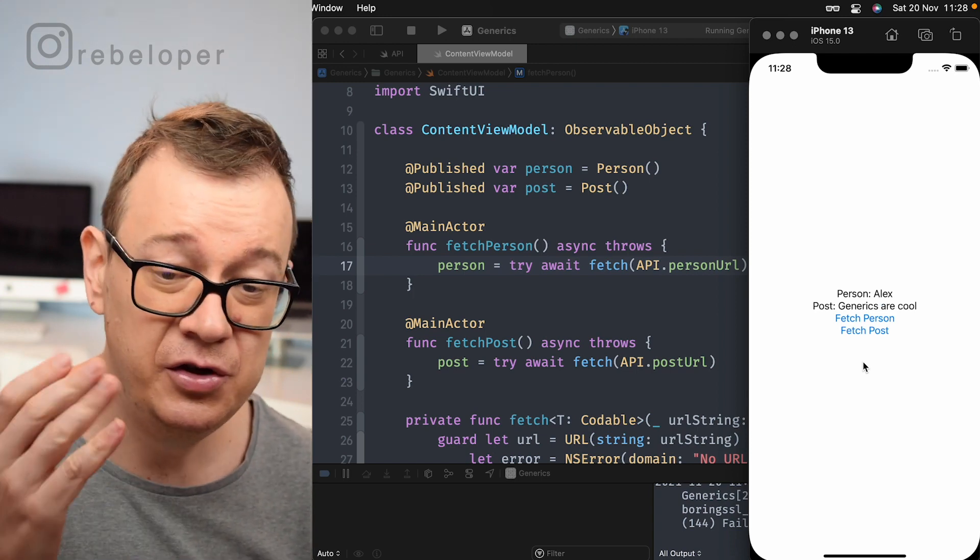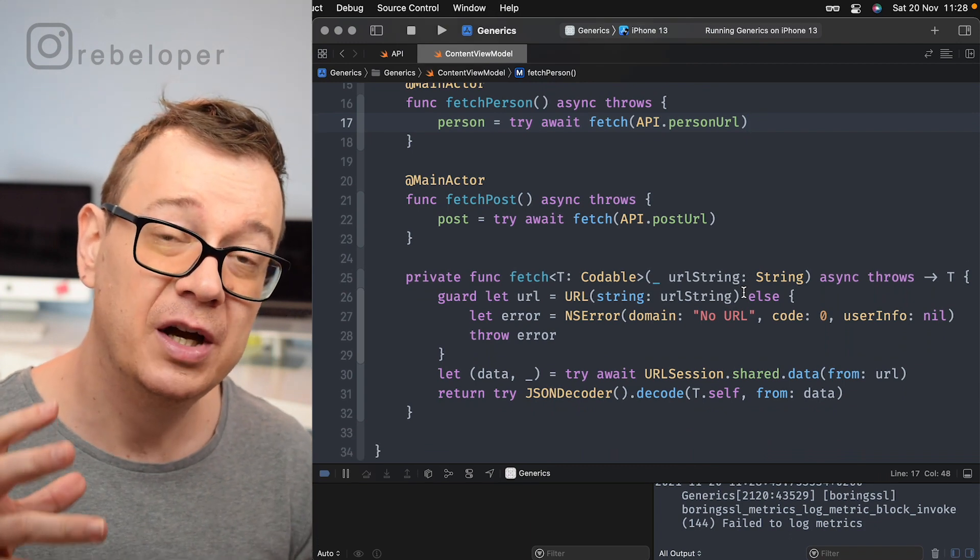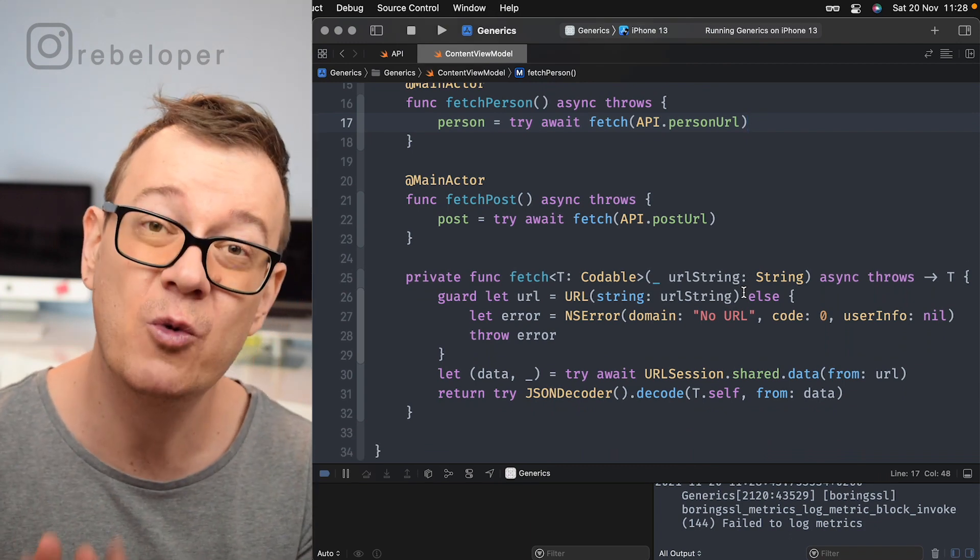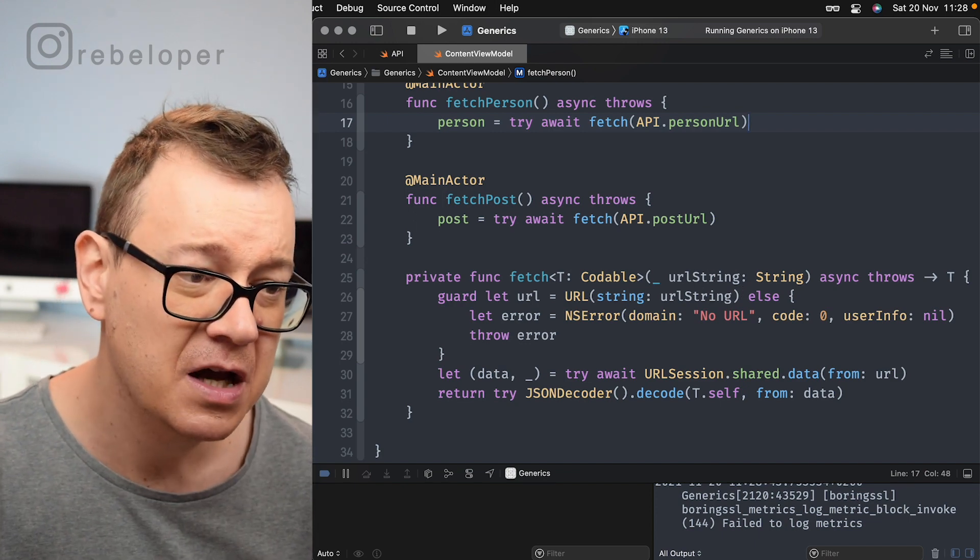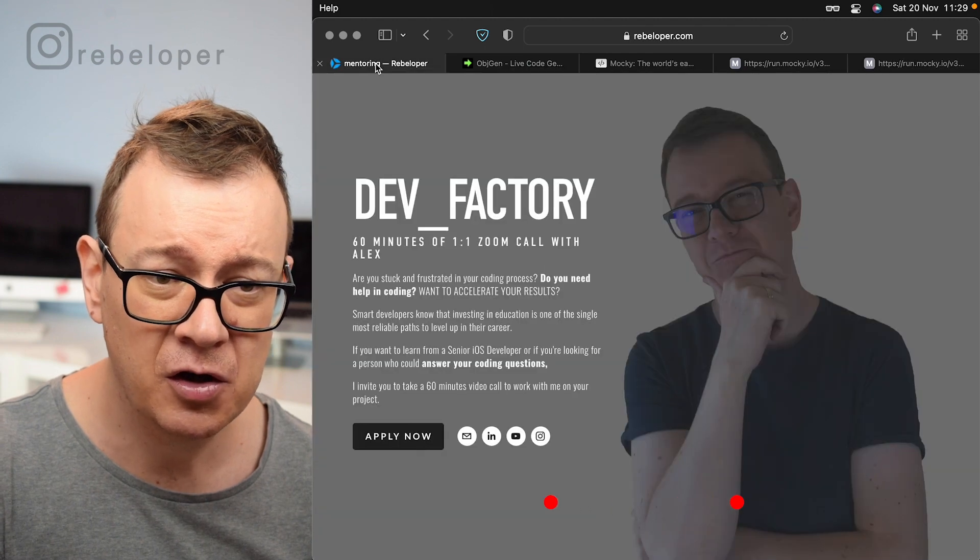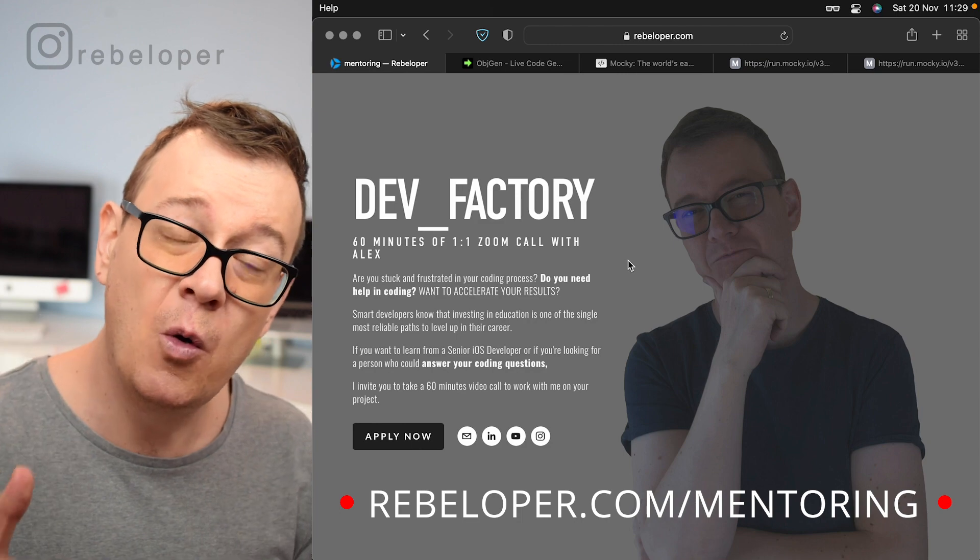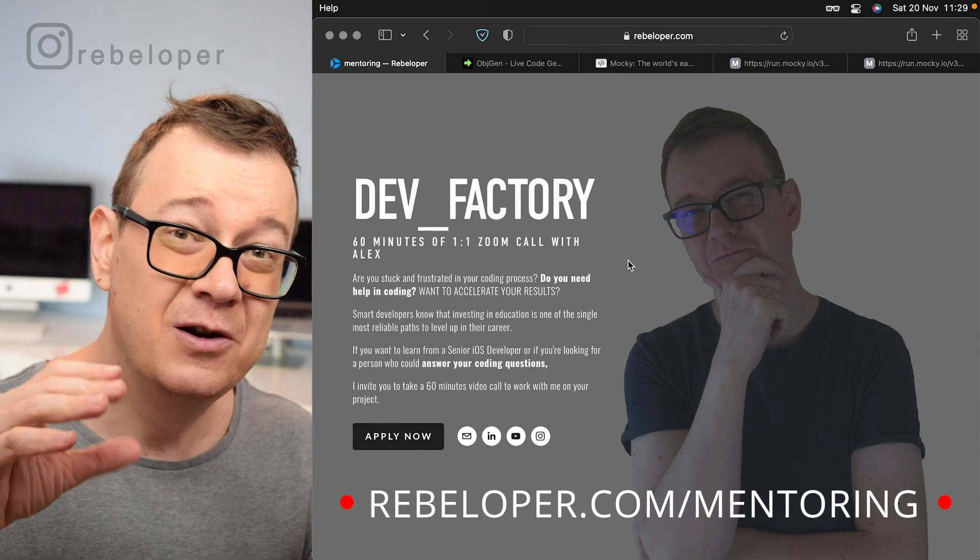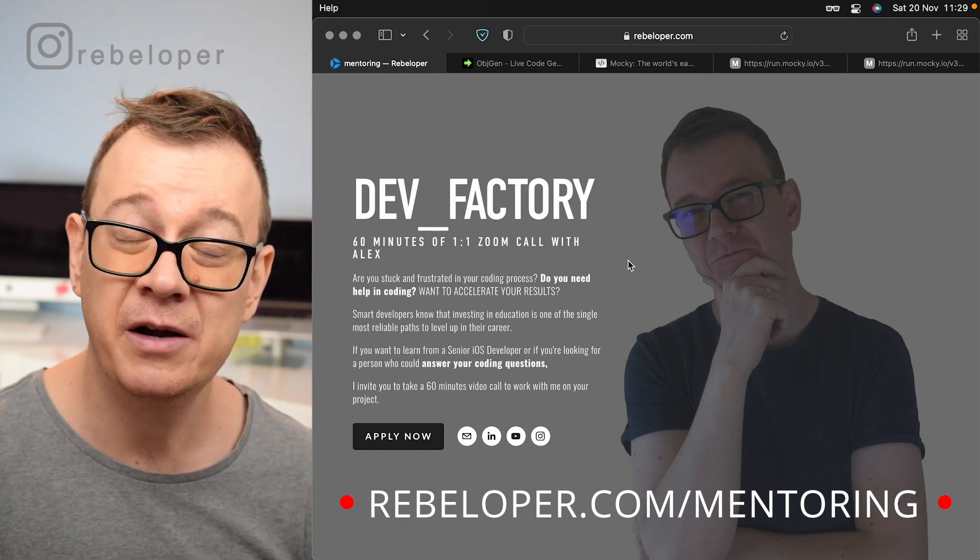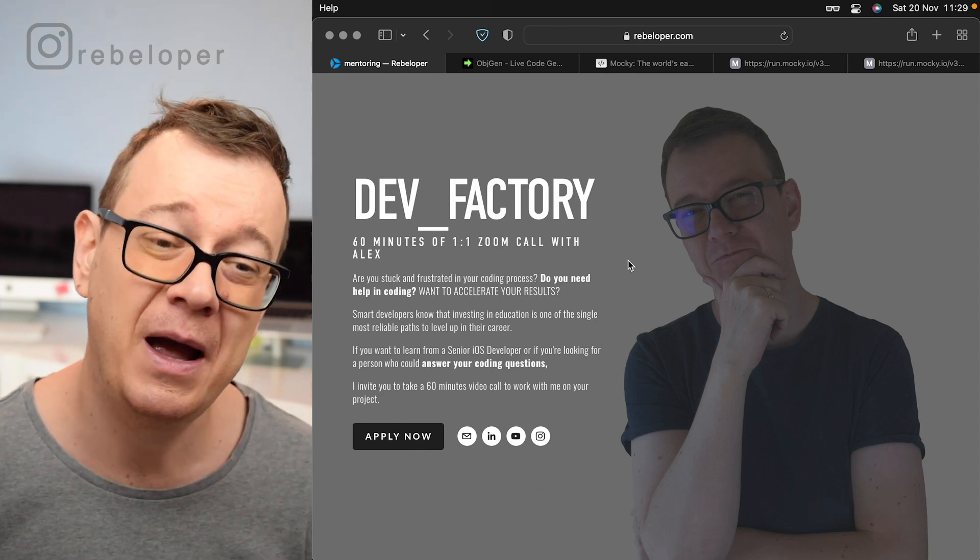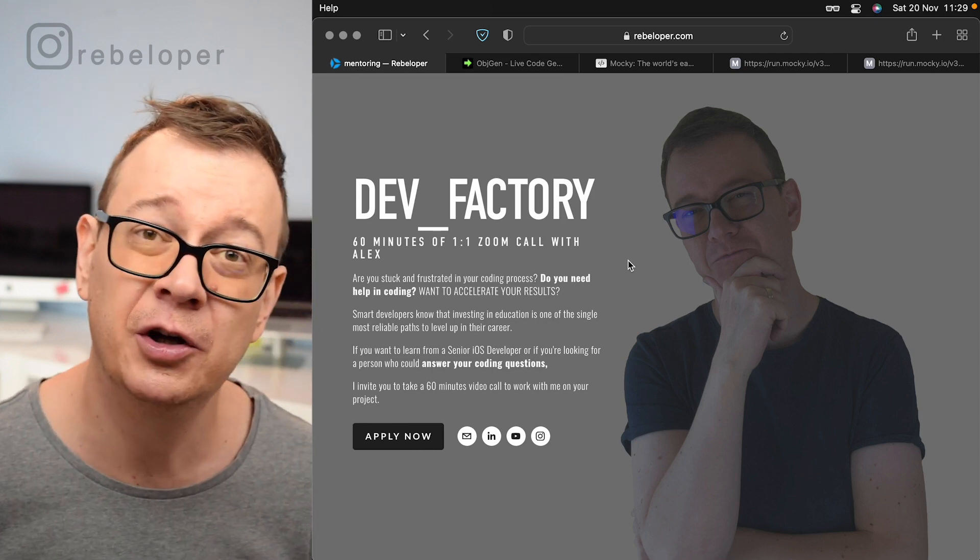So basically that's it for generics. It's really simple to understand and rarely we use that, but here we go, you have a really hands-on example how you should remove code duplication with the help of generics. Now if you do like these types of tutorials, go ahead and check out rebeloper.com/mentoring where you can have a 60 minute zoom call with me where I can explain all of these cool advanced Swift stuff or I can teach you SwiftUI or if you have a bug in your code let me know I can also help you with that. So it's at rebeloper.com/mentoring.